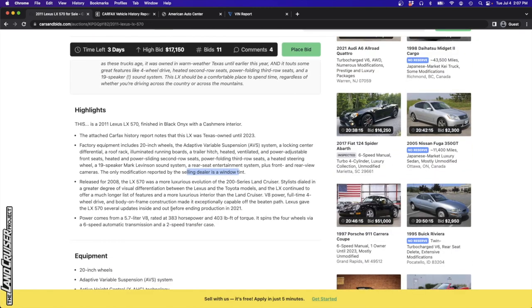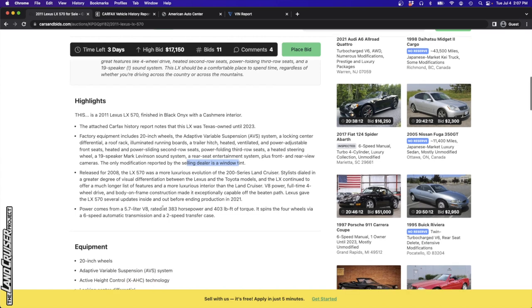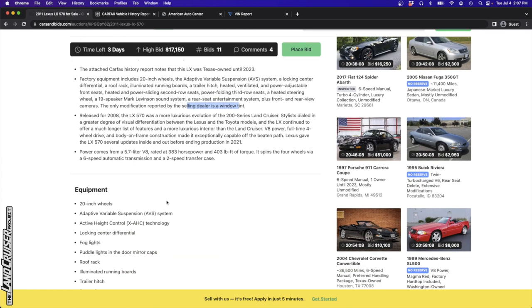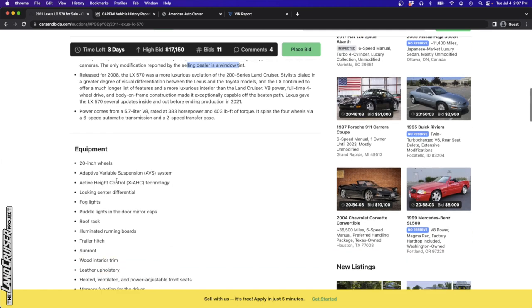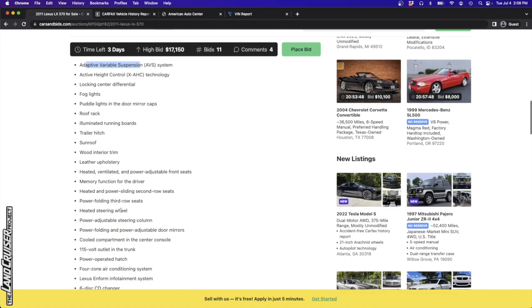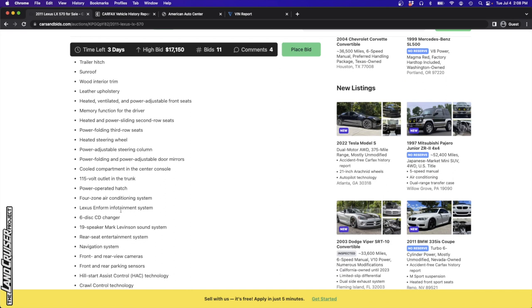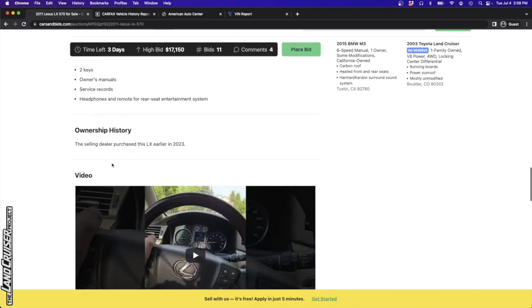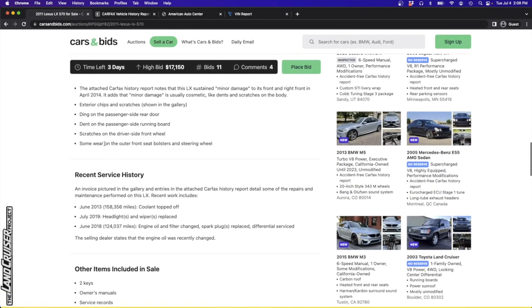I'm curious if the owner is different between Texas and Michigan, or if this Michigan proprietor went to Texas to pick it up. The only modification reported by the selling dealer is a window tint. This has the adjustable height control hydraulic system that raises the vehicle up and down, makes it super smooth and soft. I actually had a 2009 LX570 and enjoyed it a lot.